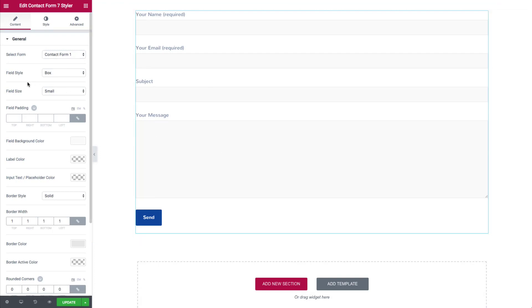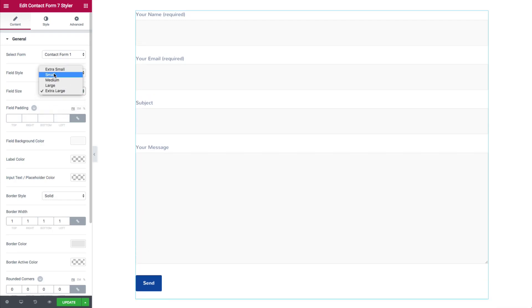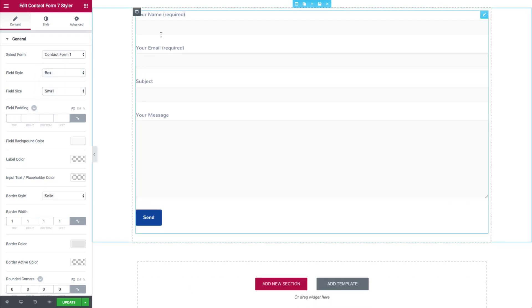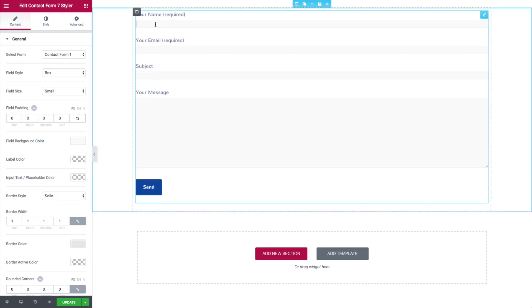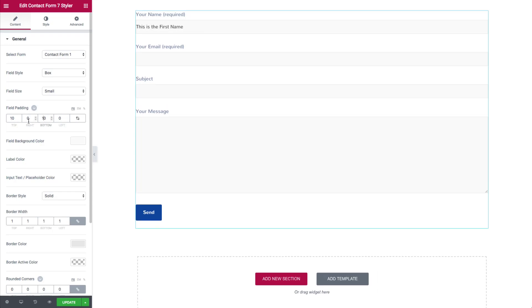Let's change this up a bit to look better. We have the field size — those gray areas are the fields — and we can change those from small, medium, or extra large. We'll stick with small. We have the field padding; inside the field you can see there's a little bit of space. If we remove that padding, you can see there's no longer any padding. We can adjust top/bottom and left/right separately depending on how you want your form to look.